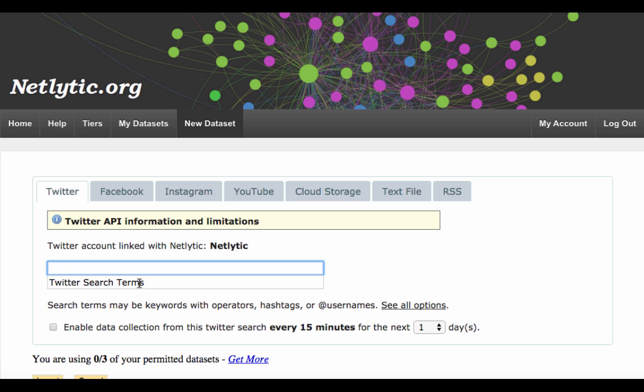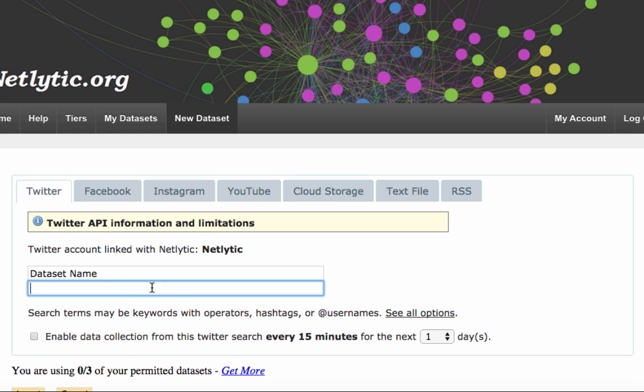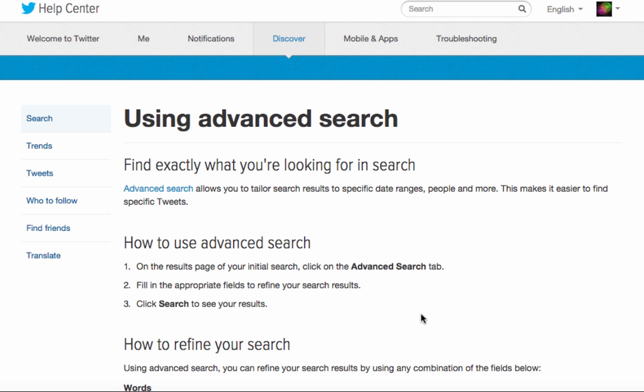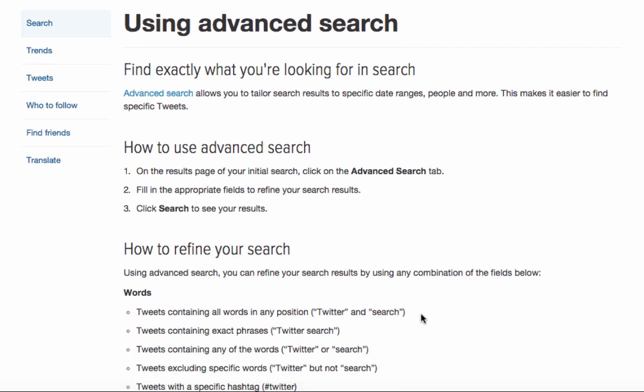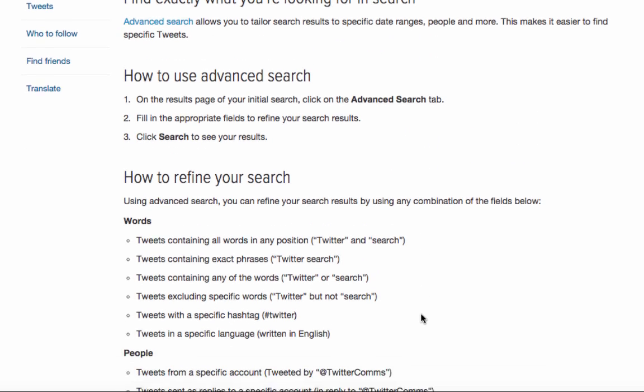The second text box will house a search term or terms, and these can consist of keywords with operators, hashtags, or usernames. At this point, you may wish to use Twitter's advanced search guide, which gives you examples on how to refine your query.